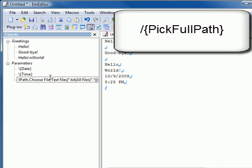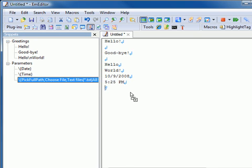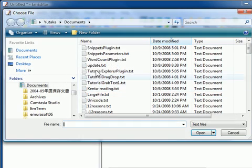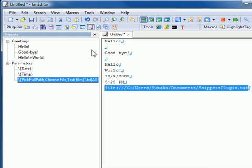PickFullPath displays the open dialog box with the title name you specify and allows you to enter a file path.